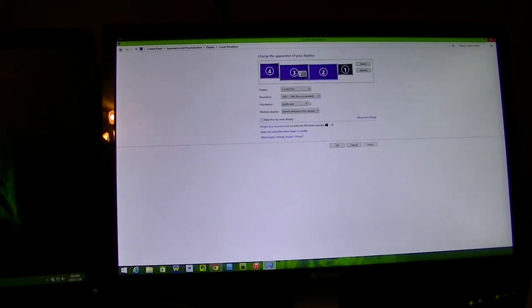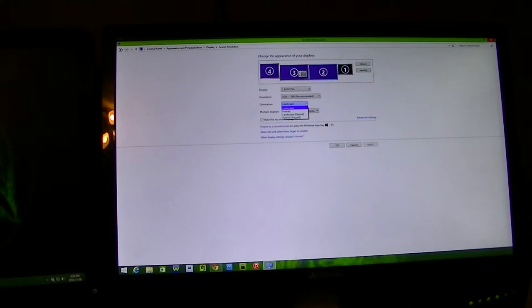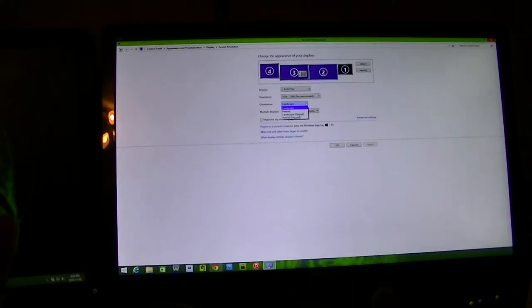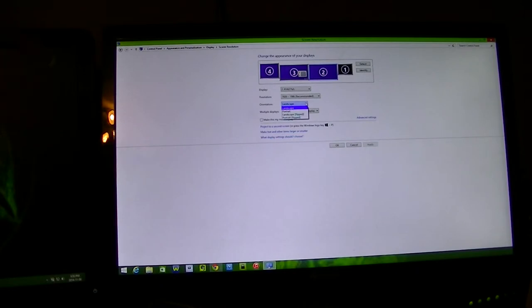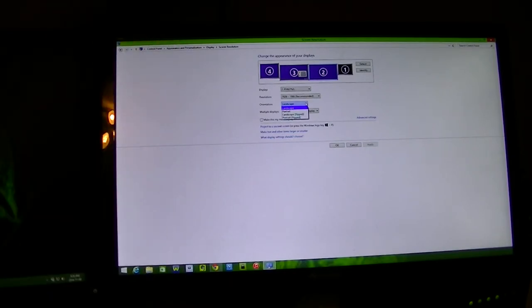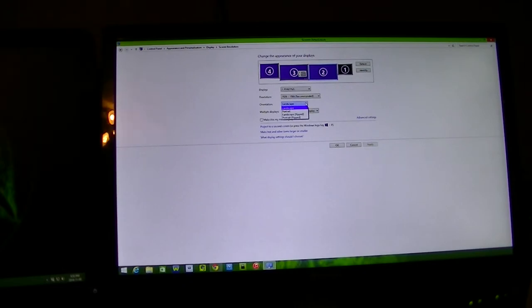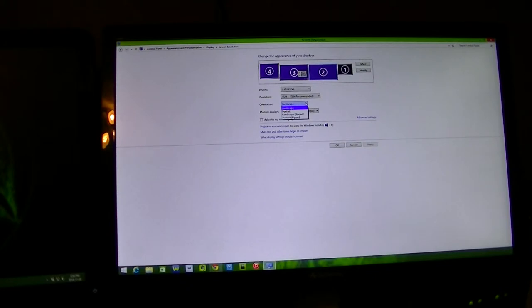For orientation, you have landscape, portrait, landscape flipped, or portrait flipped. Landscape is the way it is now. Portrait is if you have a long display you can put it upright. If you're going to read a book or have content you want to put on display, you can do that. If your display supports it, do portrait orientation.